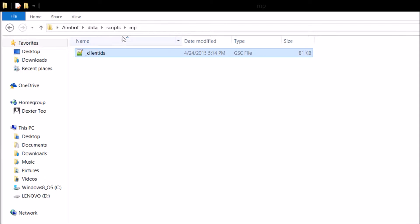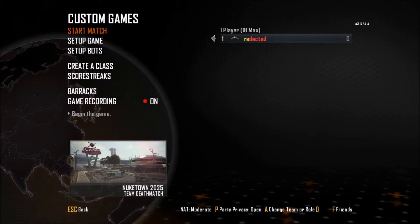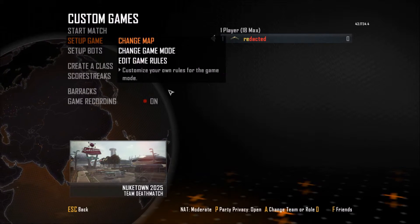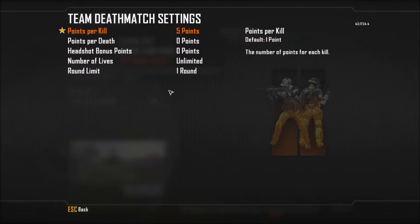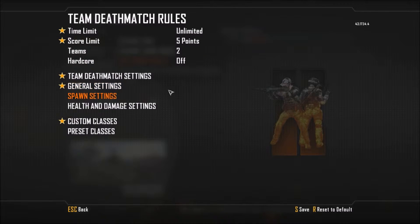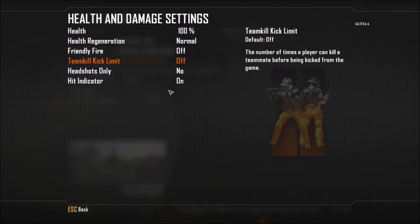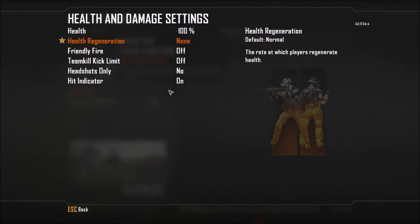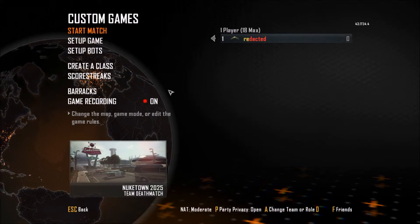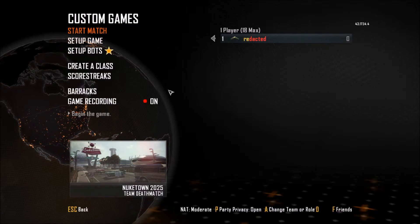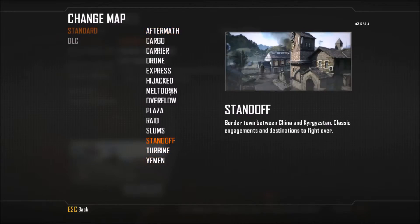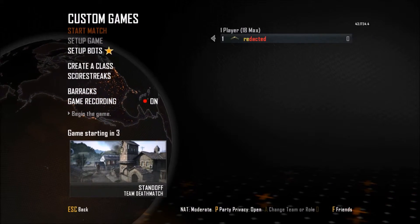You're going to want to reopen your game. Once you've launched it, go make a new game mode: Team Deathmatch, time limit eliminated, score limit is 5, points per kill is 5, minimap is constant, health selections allow health to remain at 100% but turn health regeneration off to none. Put one enemy bot on recruit difficulty, on any map you want — I'm going to use Standoff — and start the match.